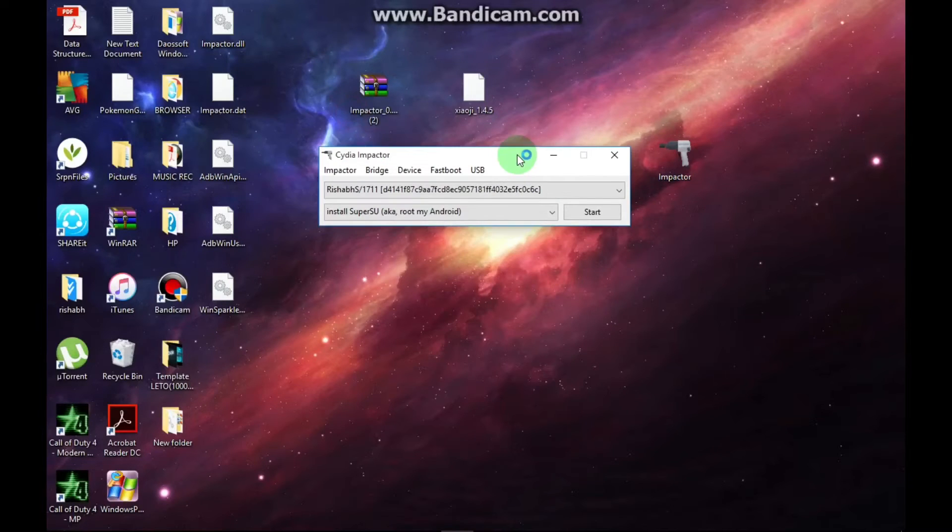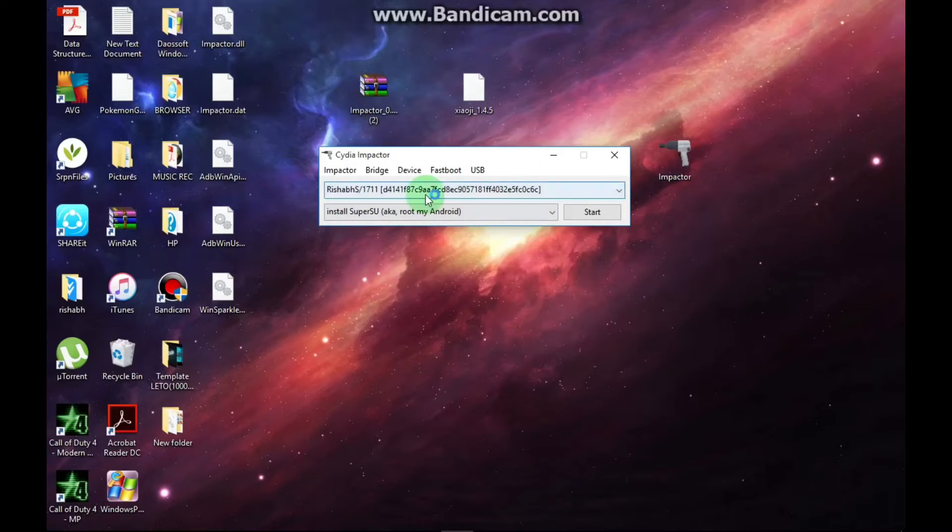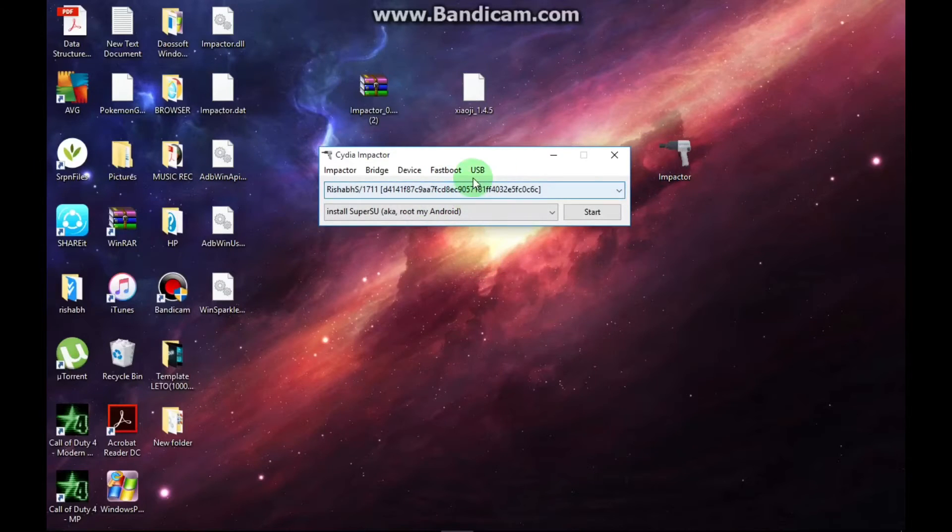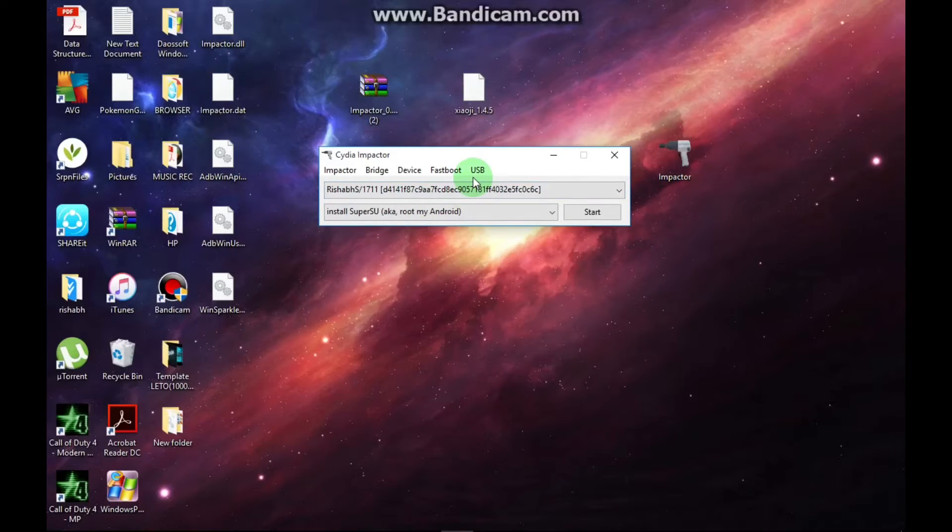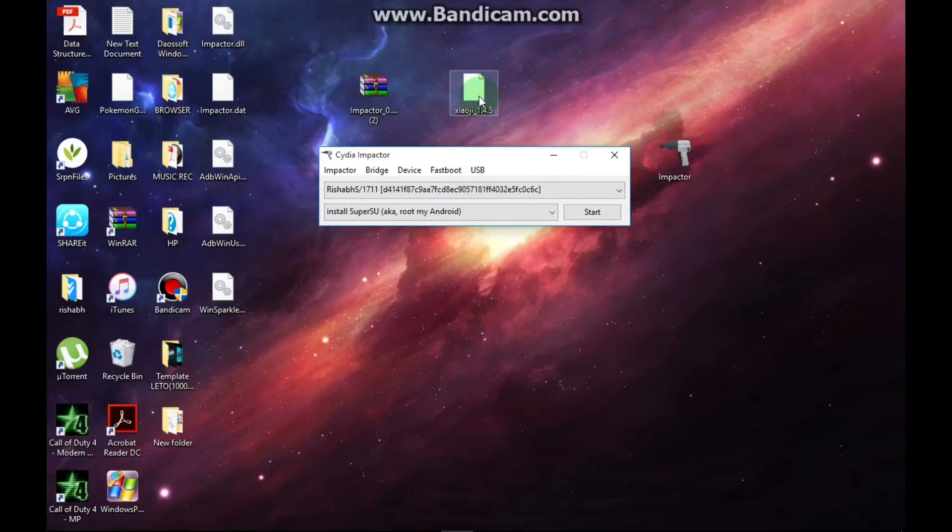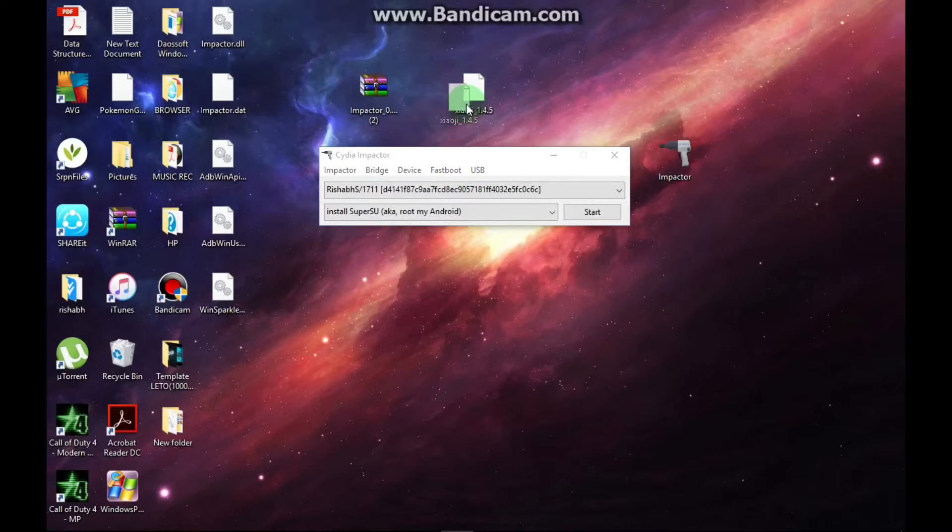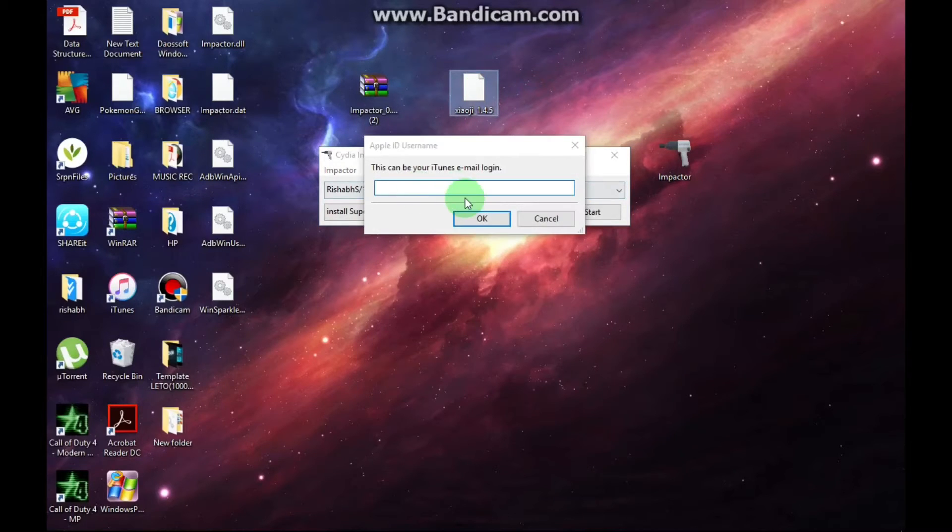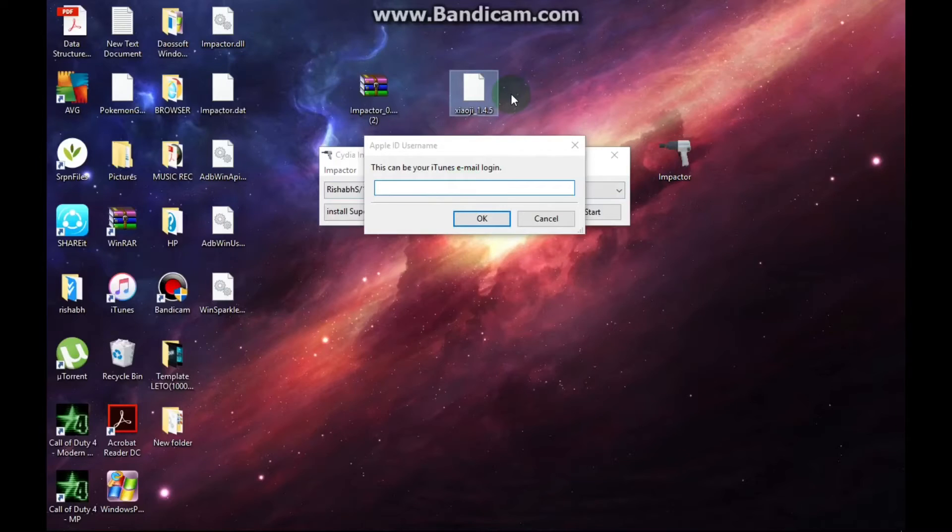And you will get this small window. Make sure that your device is connected to the computer or laptop, whatever you are using. Then you have to just drag this file into the window and then enter your Apple ID and password.